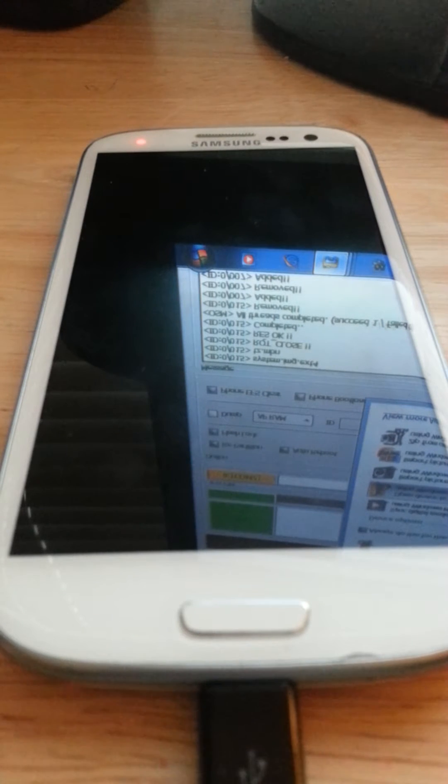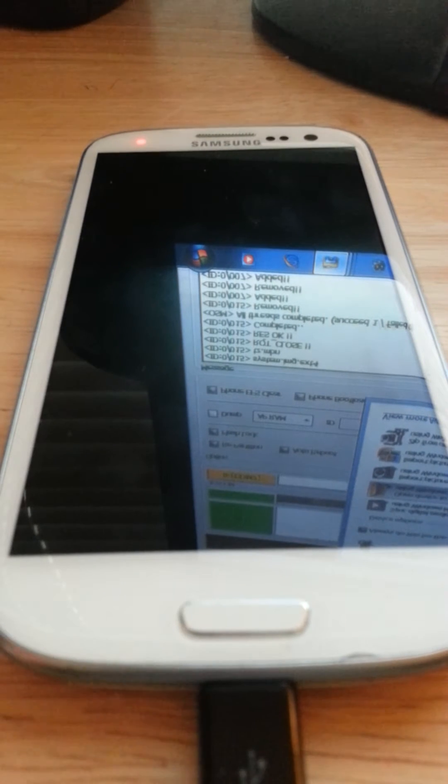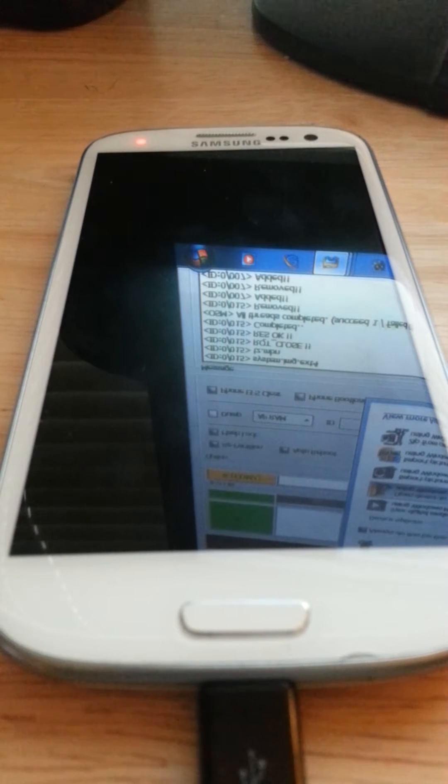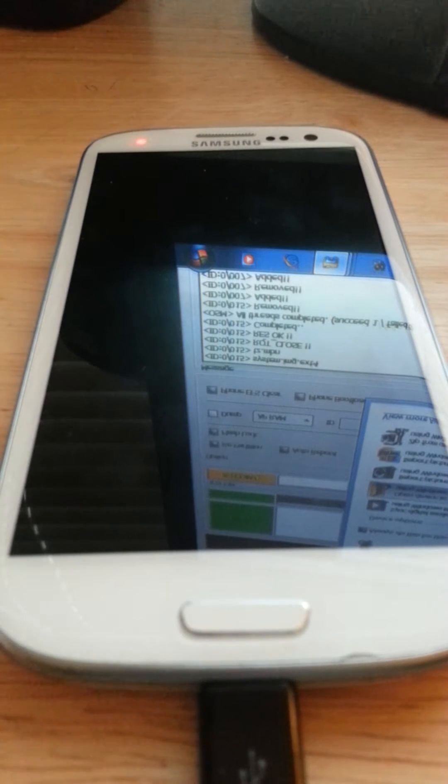Hey guys, Galaxy S3 Modder here. I am here with a tutorial on how to root your Galaxy S3.